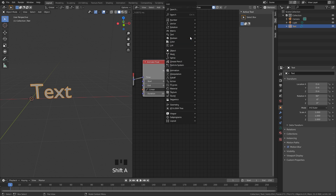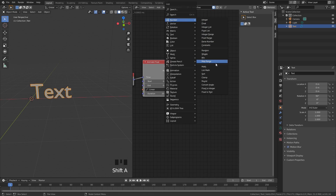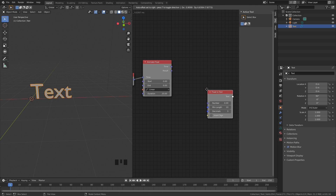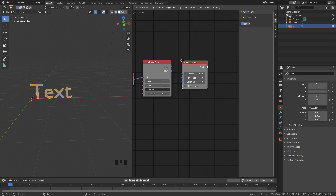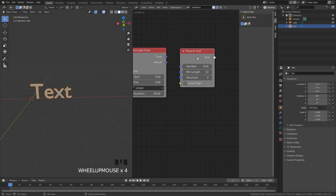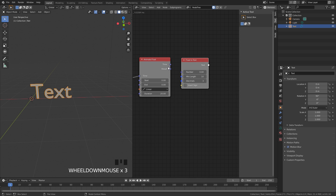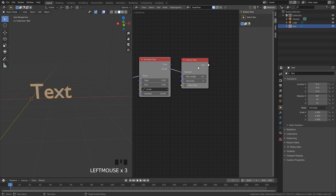Press Shift+A, go to Number and then down to Float to Text. This will allow us to change how many decimals or how many numbers will be in our countdown. Importantly, you need to take the Result — not the Time — and plug that into the Number input.